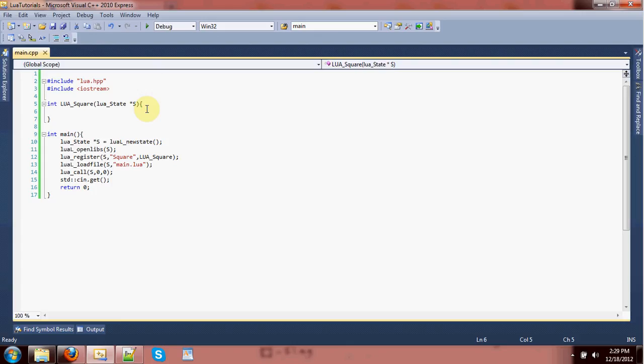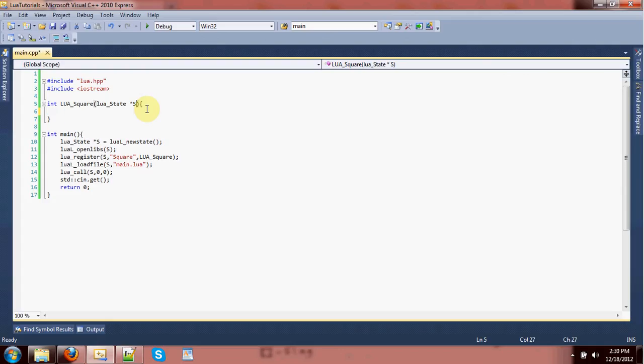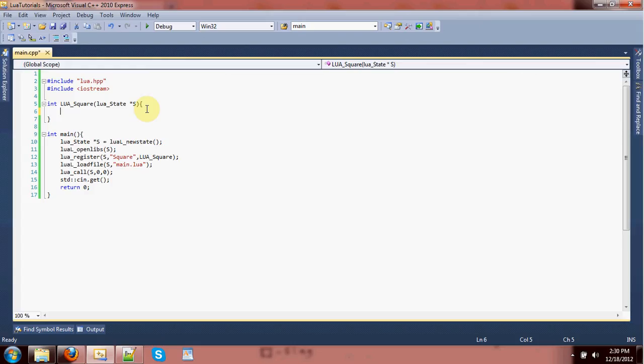And, this function can really do whatever it wants. I'm going to, of course, for sanity's sake, make it do what it suggests it will do. It's going to be a function for taking in a number, squaring it, and returning it. The way we can do this is through the Lua state. The state will kind of be our translator from what parameters have been passed and what we return. So, first of all, we need to get our parameters. Our parameters, in this case, will be one number. So, let's do float x equals Lua to number s 1. Okay.